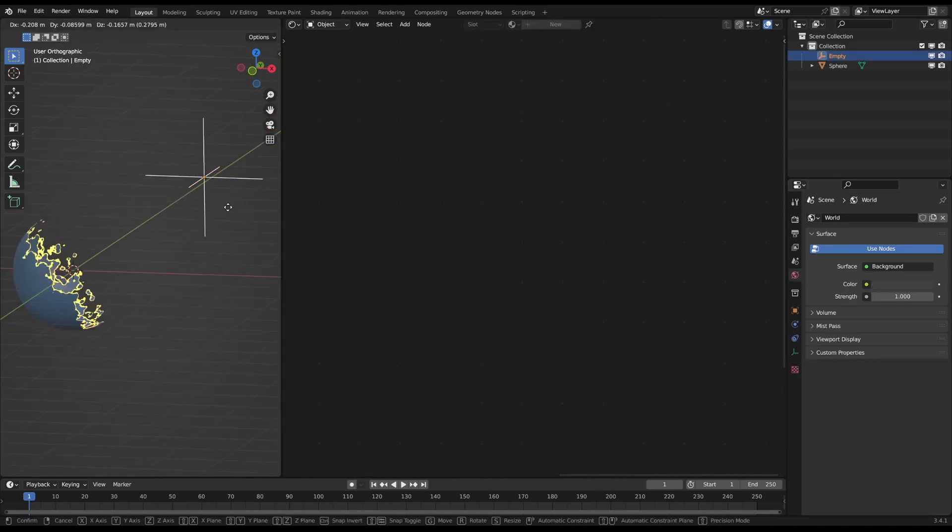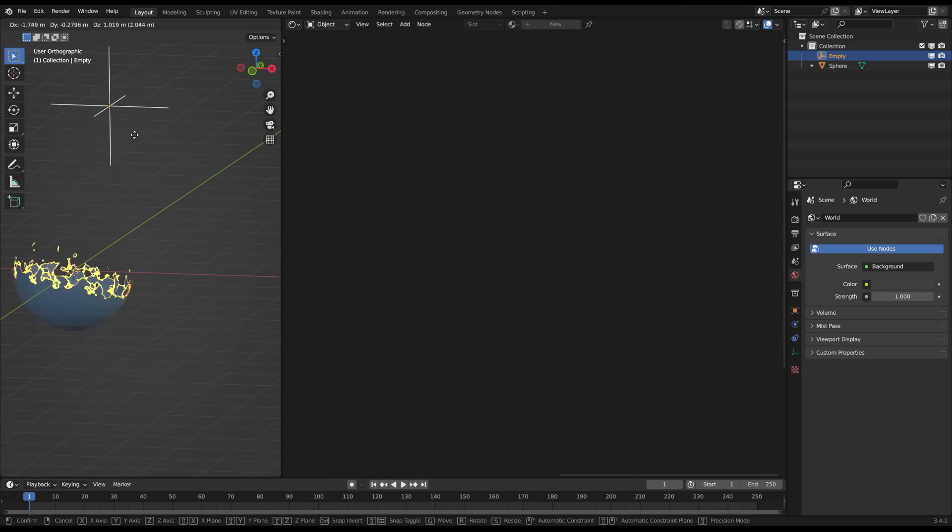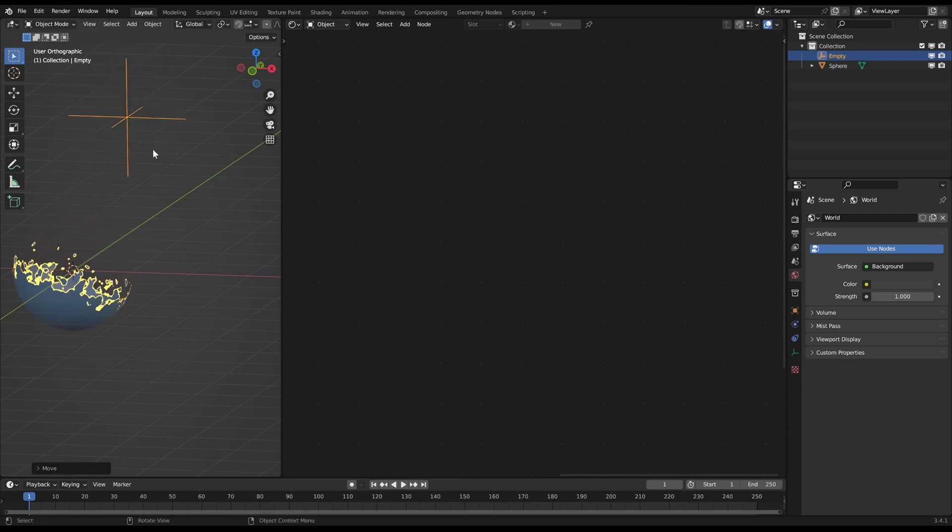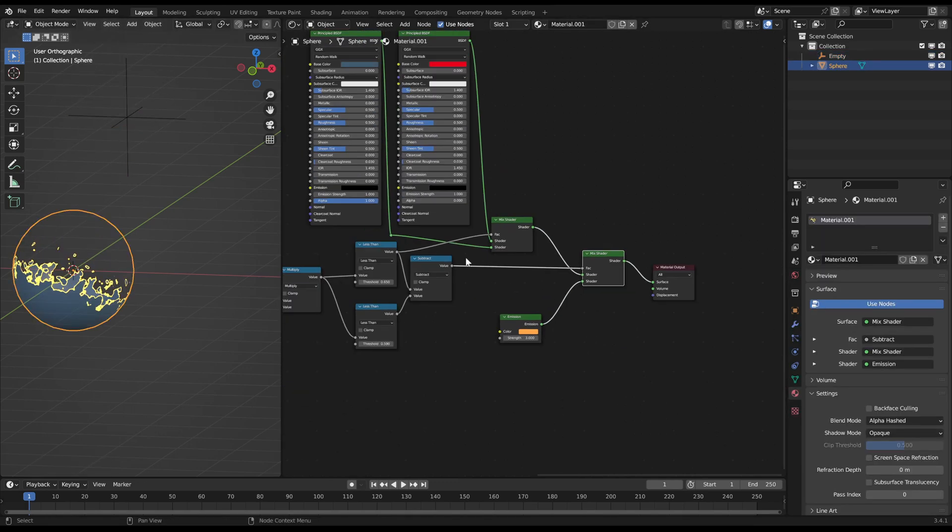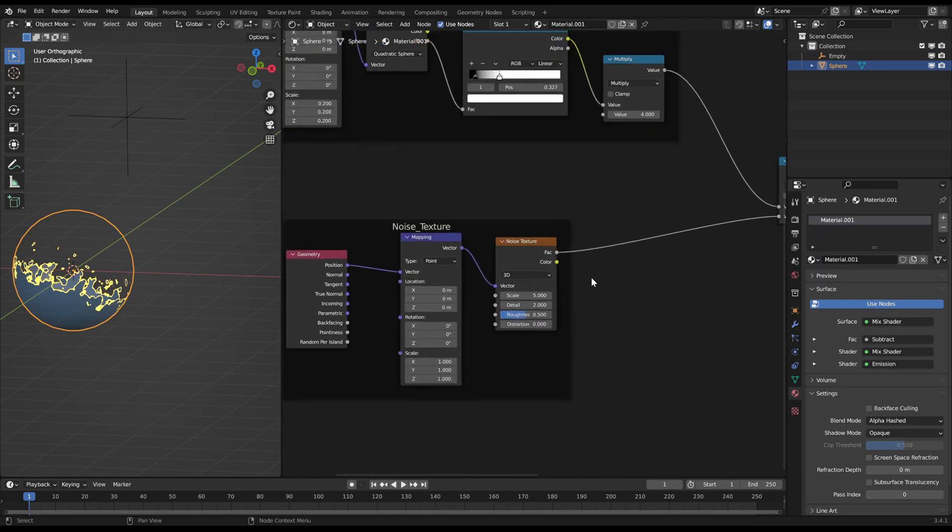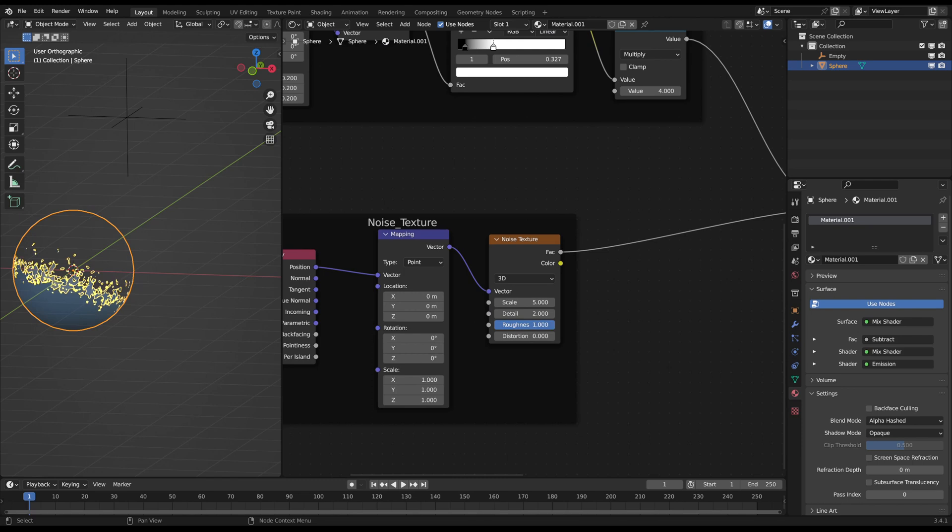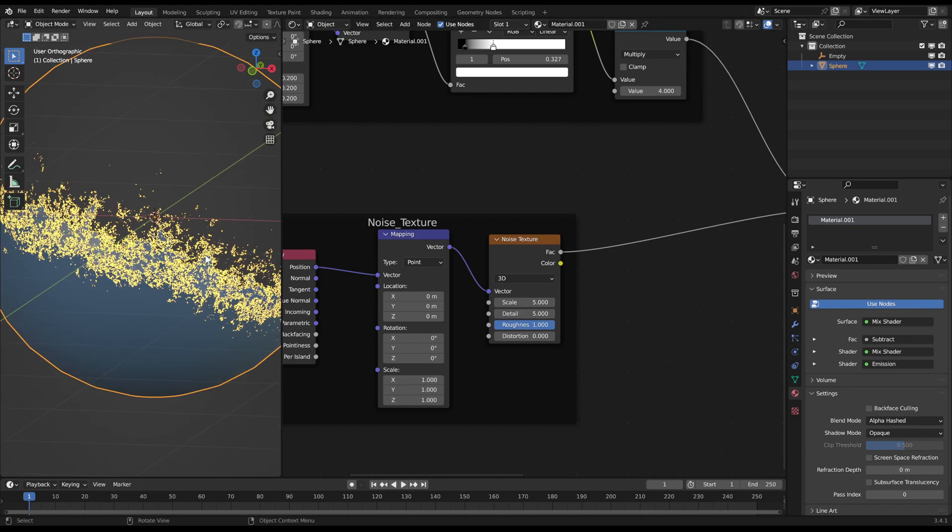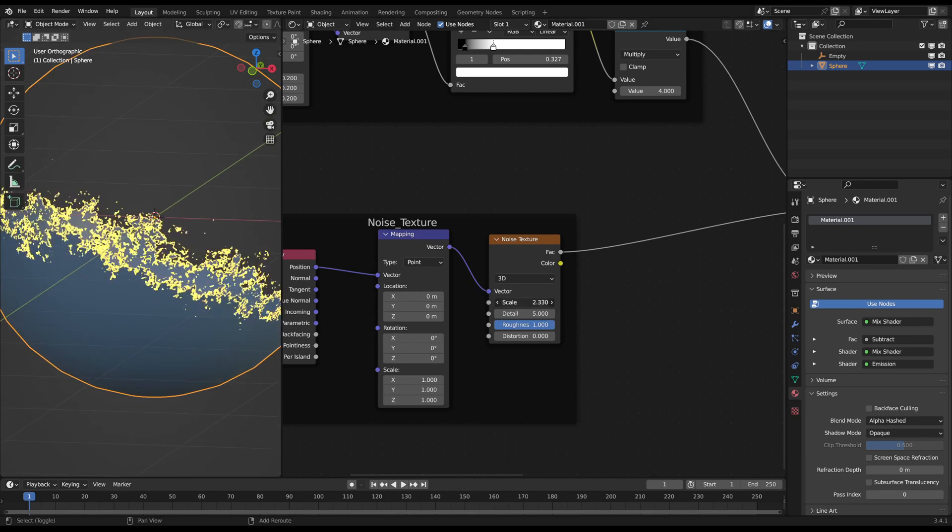And now you can play around with the noise texture to change the burn effect. For example you can increase the detail and roughness to make it more detailed or play with the scale.